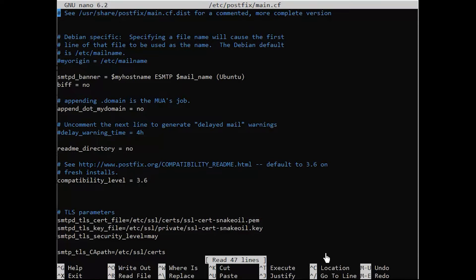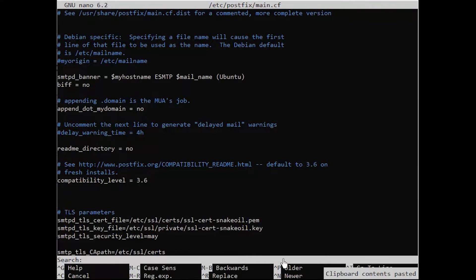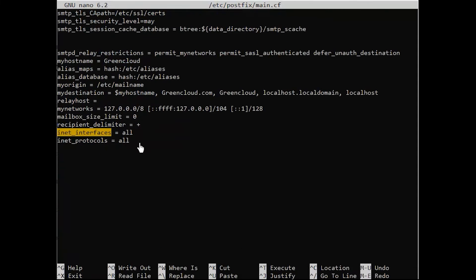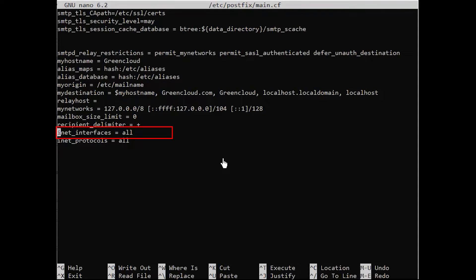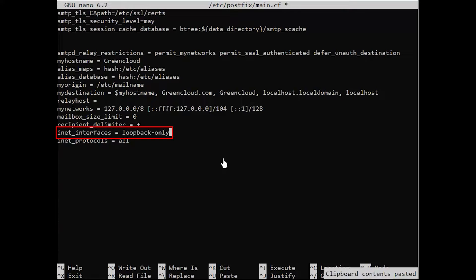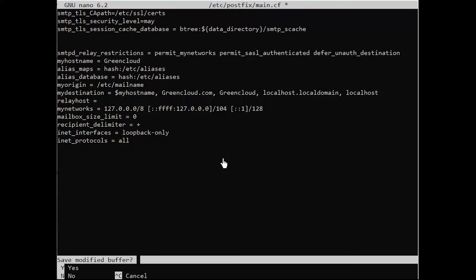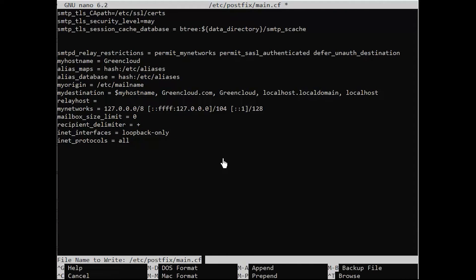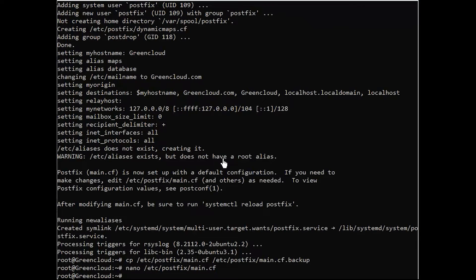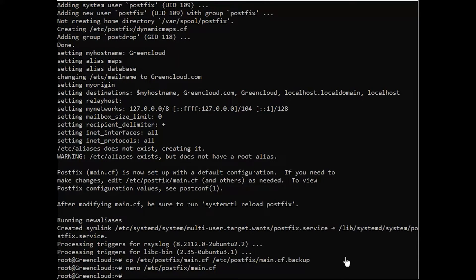You can then access the primary PostFix configuration file using the following commands. Find the following lines from the file. Focus on Internet interfaces and set its value to loopback only. Ensure that you save the file once you make the necessary changes in the PostFix configuration file.